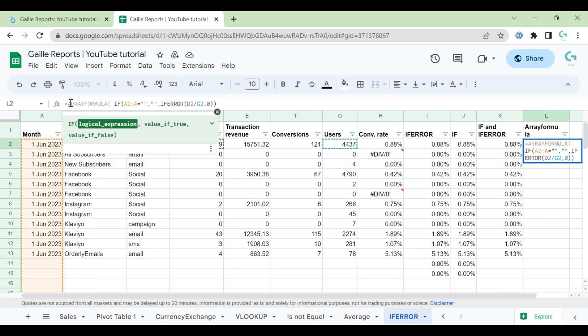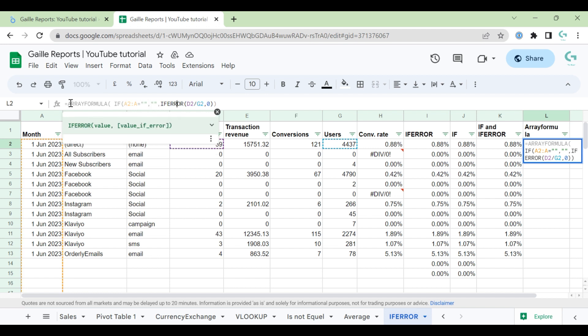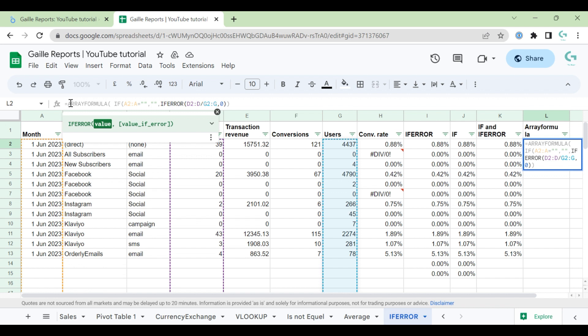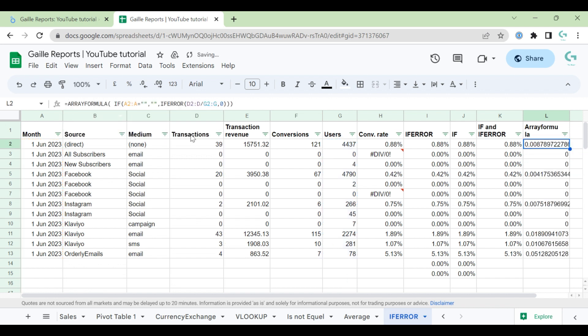And I will change A2 for date range A2A, and here I will change from one cell to the whole column. And I write this formula only once.